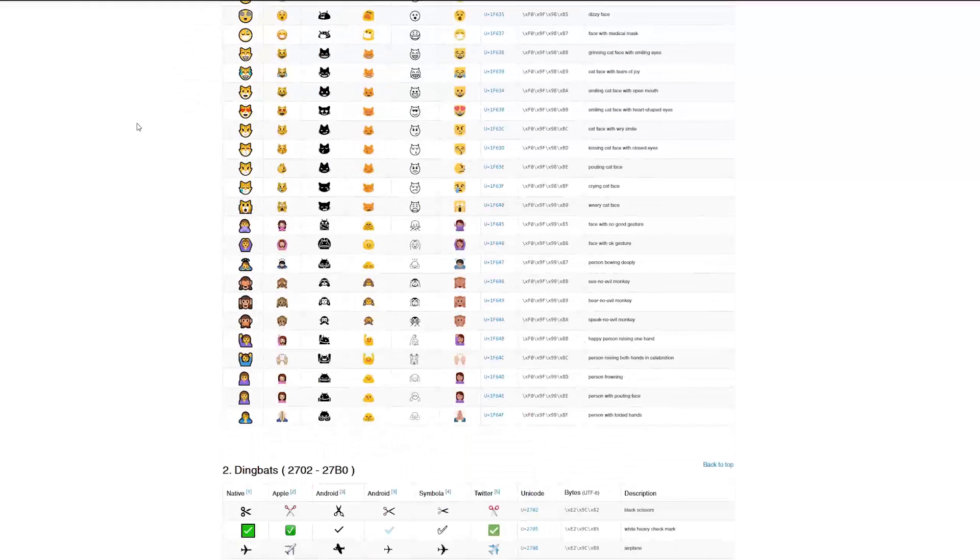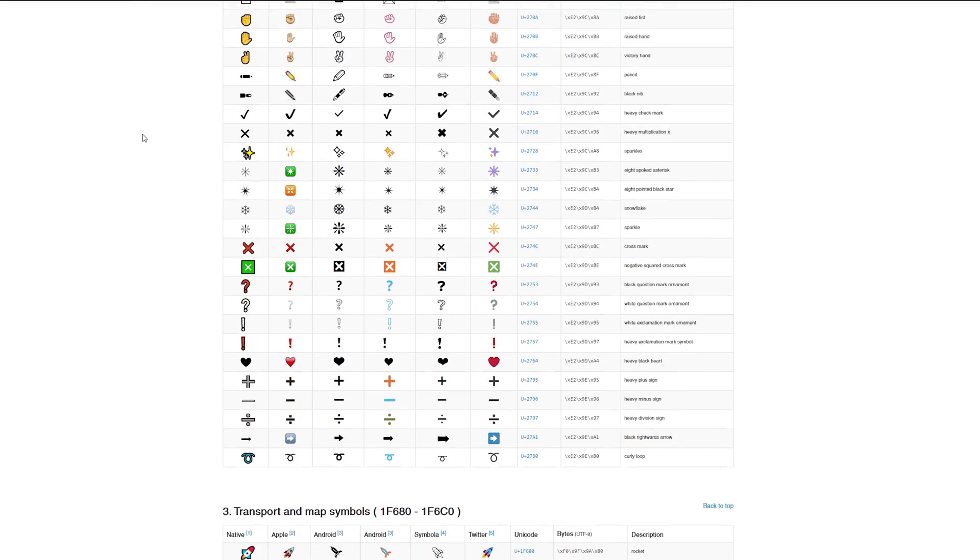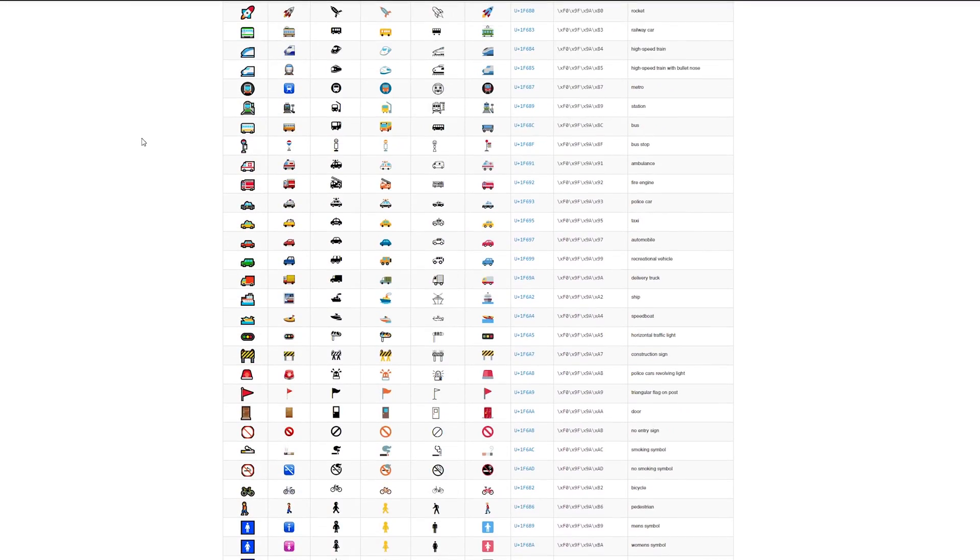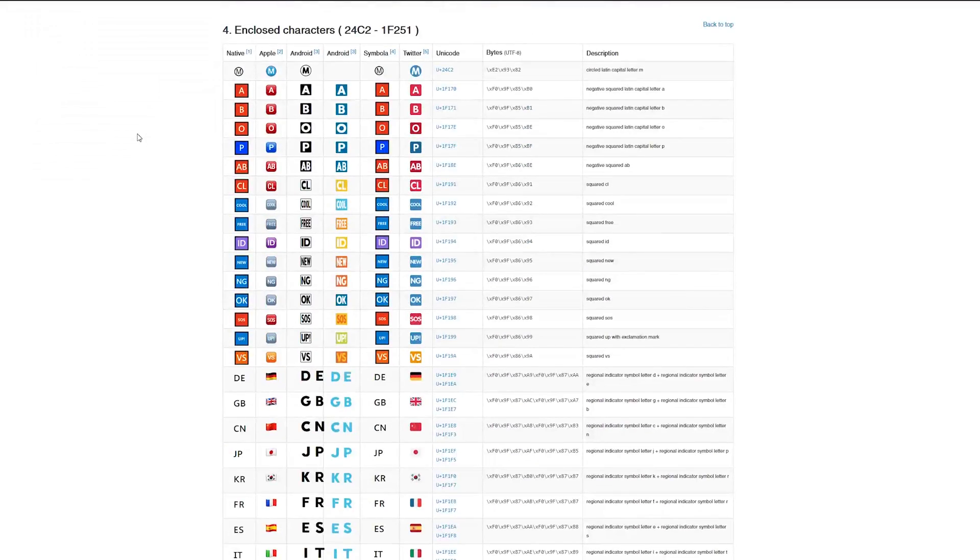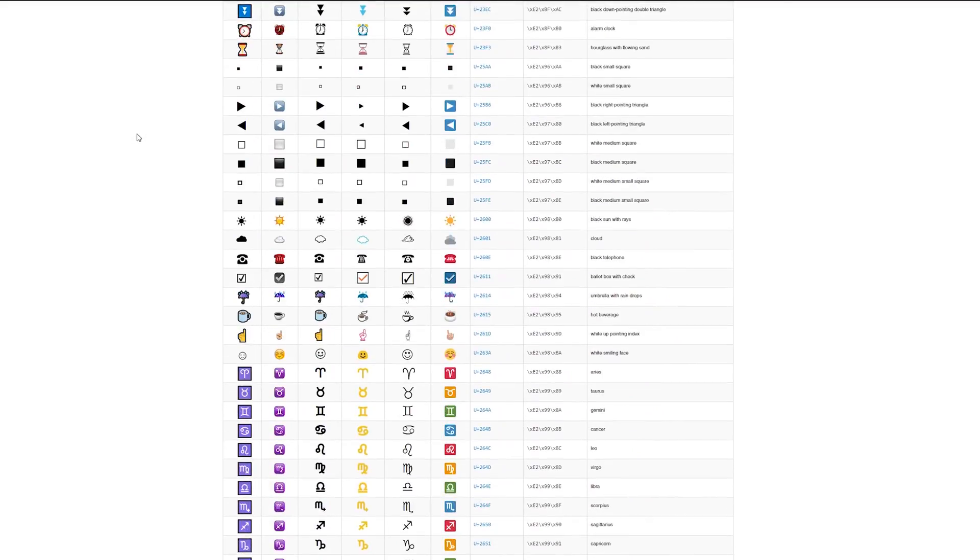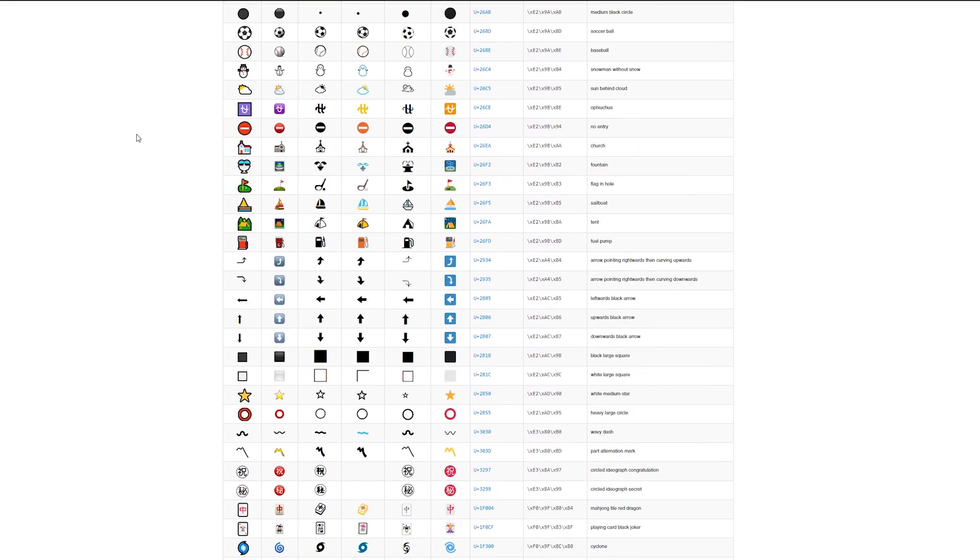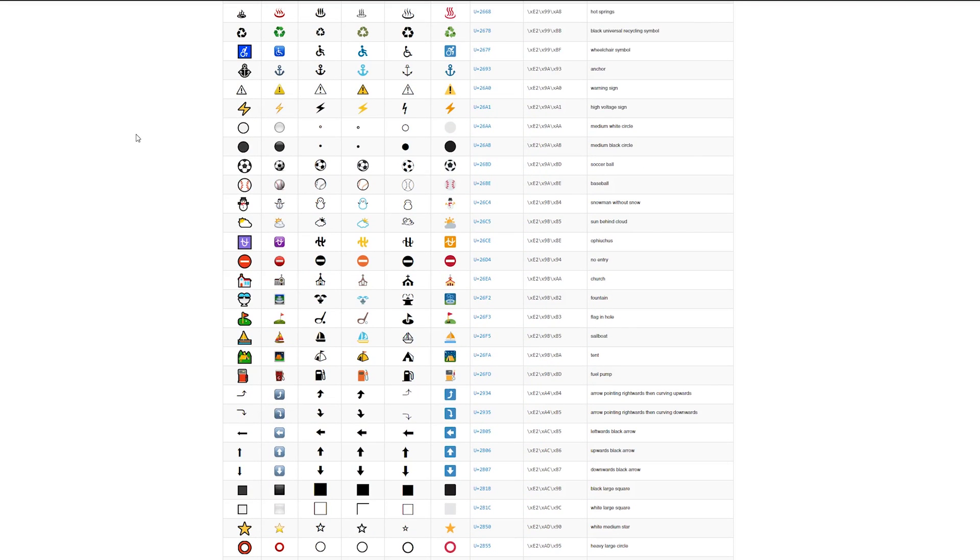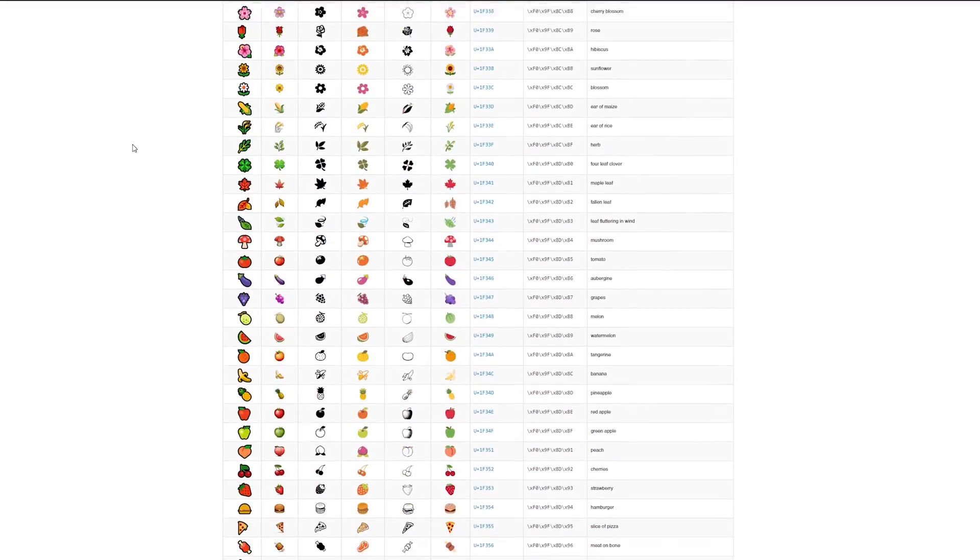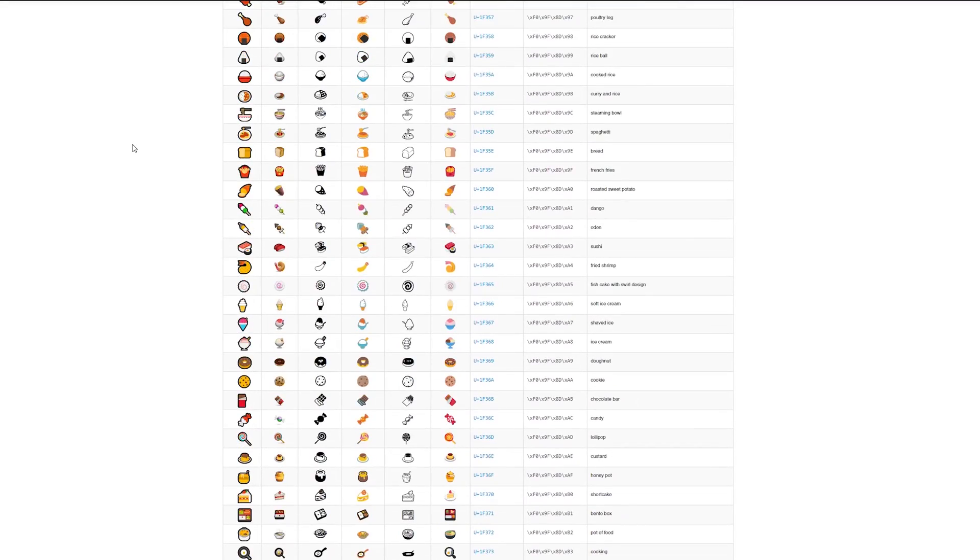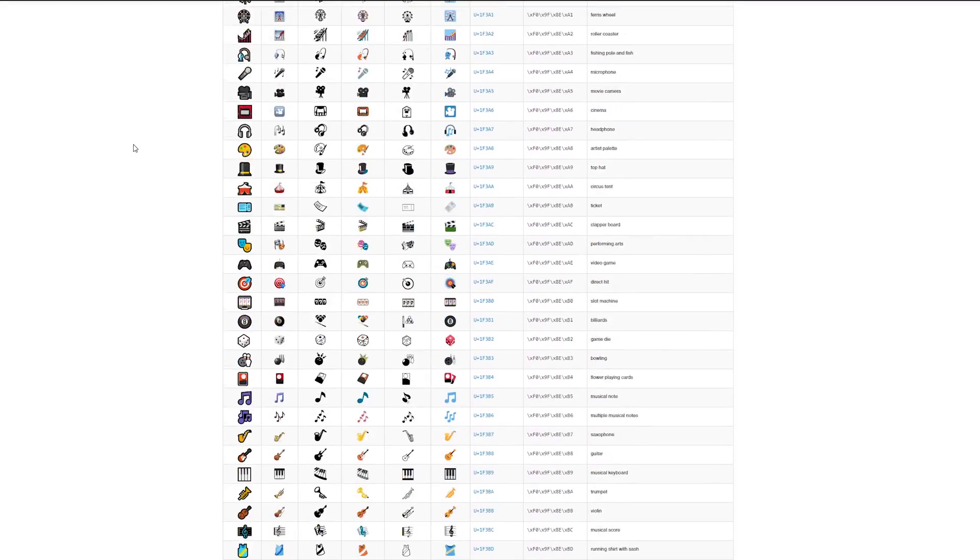Essentially what you have to do is just go through this table, find the emoji that you want and then just copy and paste it into your channel names. They've got all sorts of stuff: uncategorized stuff, food stuff, gaming stuff, generic icons like snowmen. You have a whole huge list of things to choose from here.